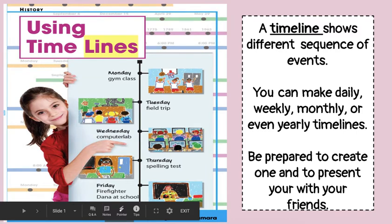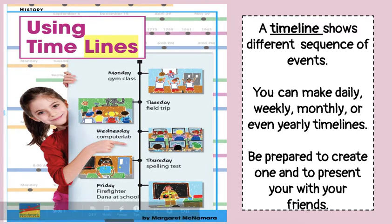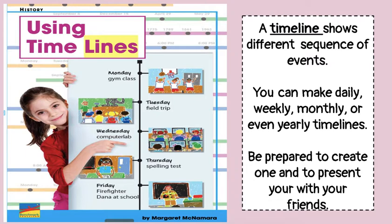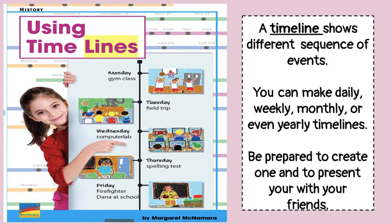We're going to be studying timelines today. We are going to be learning about how to use timelines, how other people use them, and how you can also make a timeline yourself. We did this activity in January, I believe, so it should be fresh in your mind still.